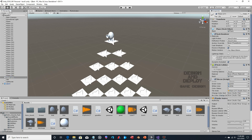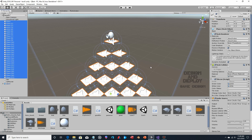Now we assign the audio clips. We can do this as a group by selecting all tiles, since the clips come from the same source. We set 'tileChange' for the change sound and 'noTileChange' for the no-change sound.